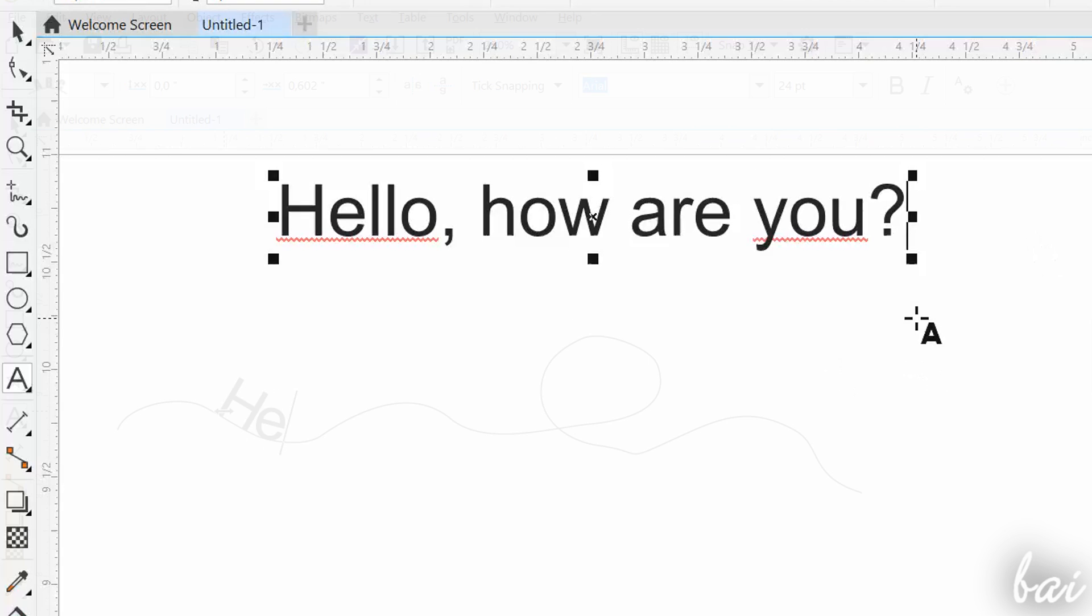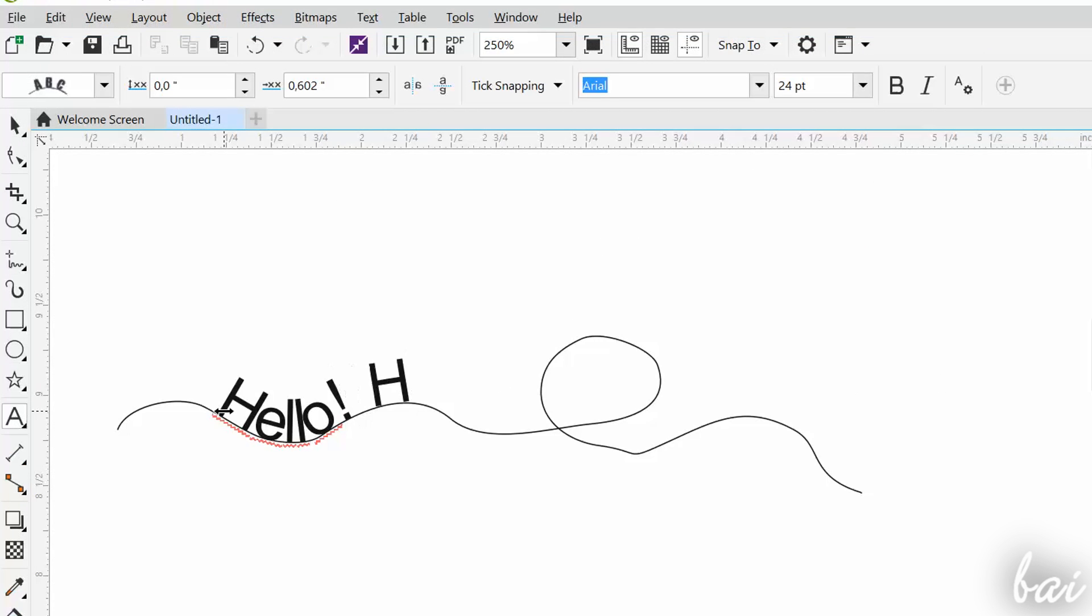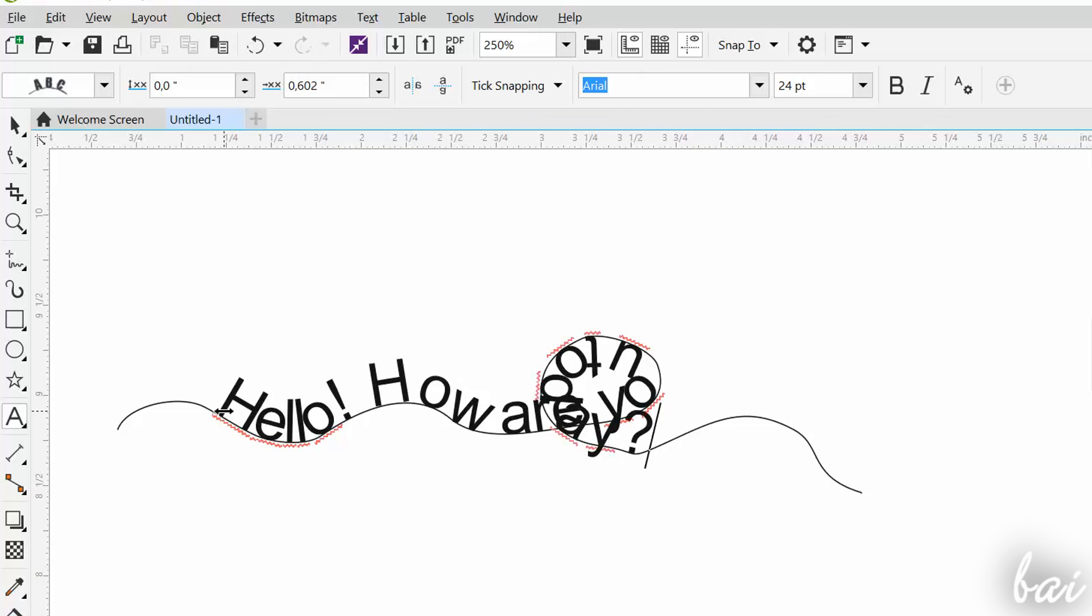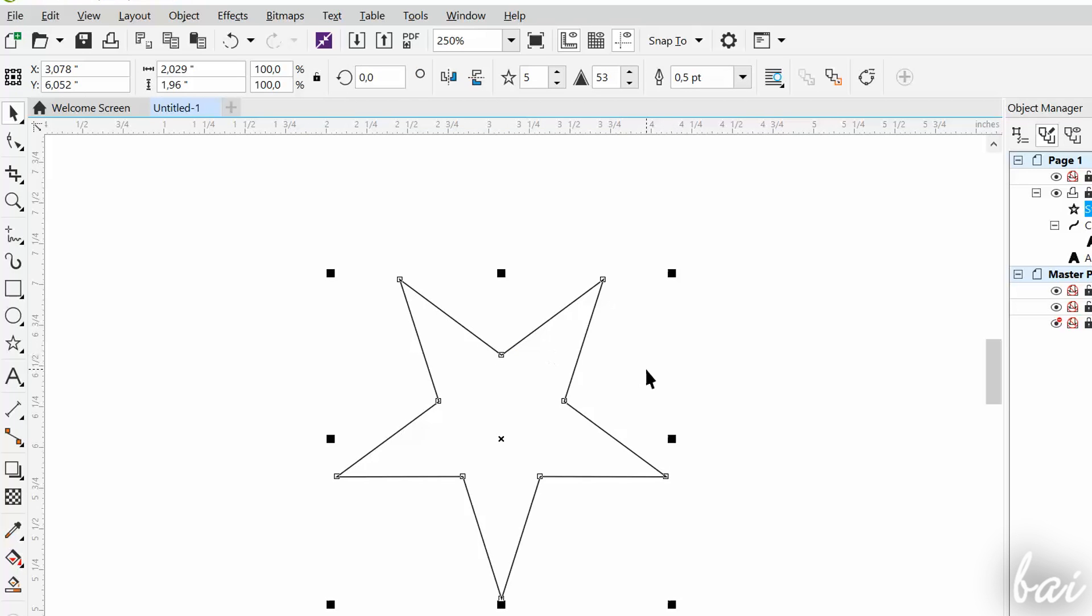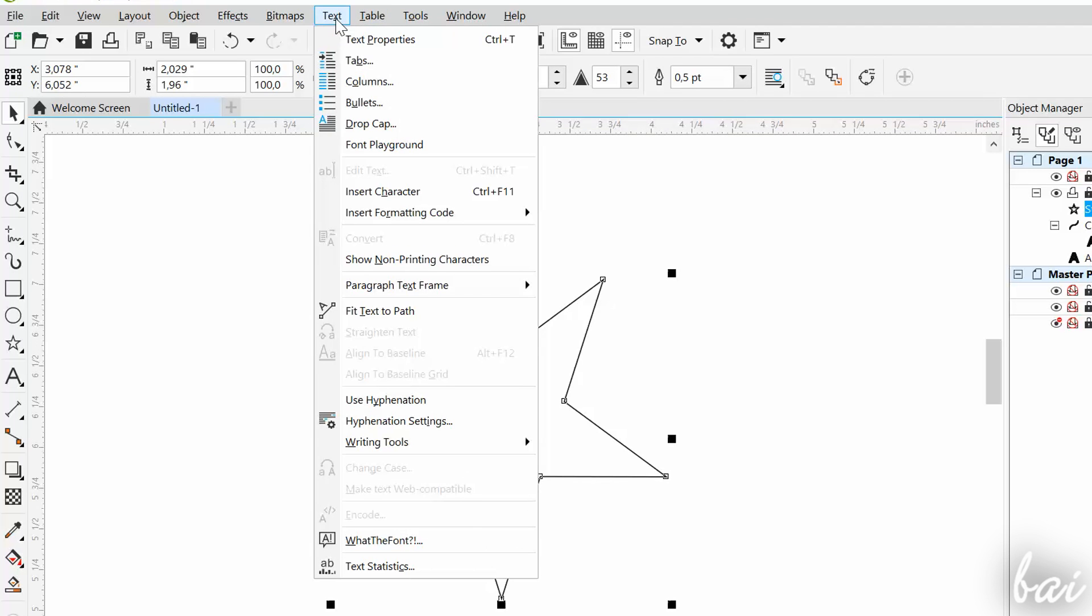For example, you can type text along 2D paths drawn, open or closed. Select the 2D vector curve with the Pick tool, then go to Text and then to Fit Text to Path.